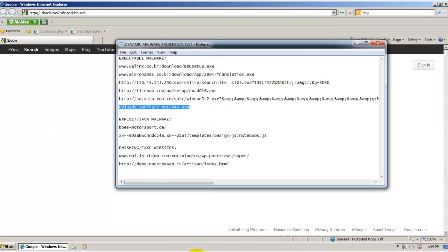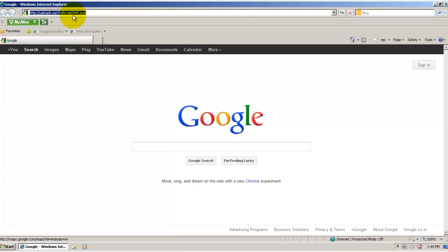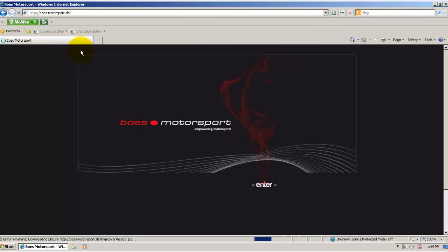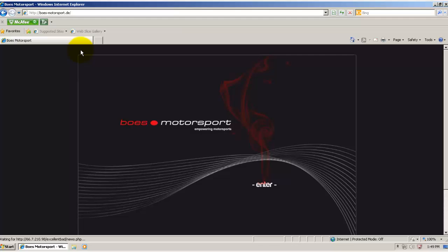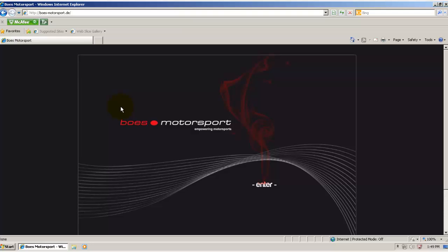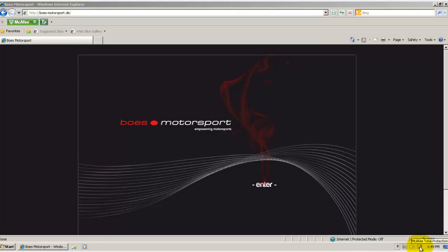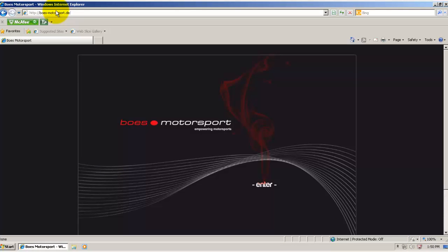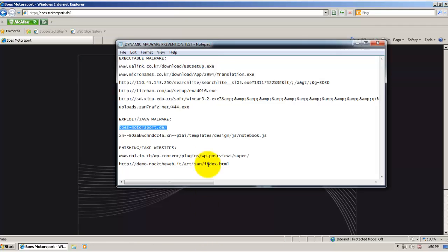Now let's see how it deals with the two exploits that I have. First one's a Java exploit. Drop some file, I guess. And McAfee doesn't seem to have caught that one. I don't see any alert from McAfee. Pretty sure it drops a file. Okay, let's try out the next one.